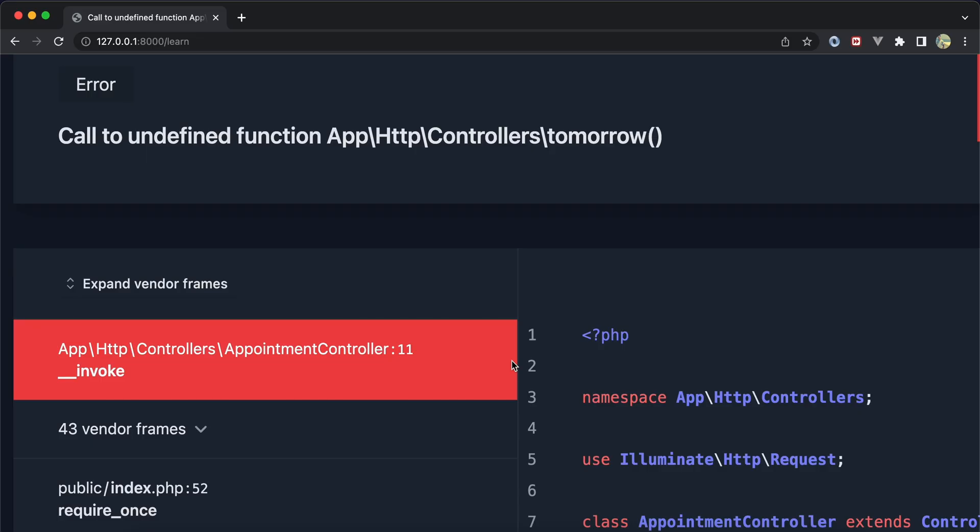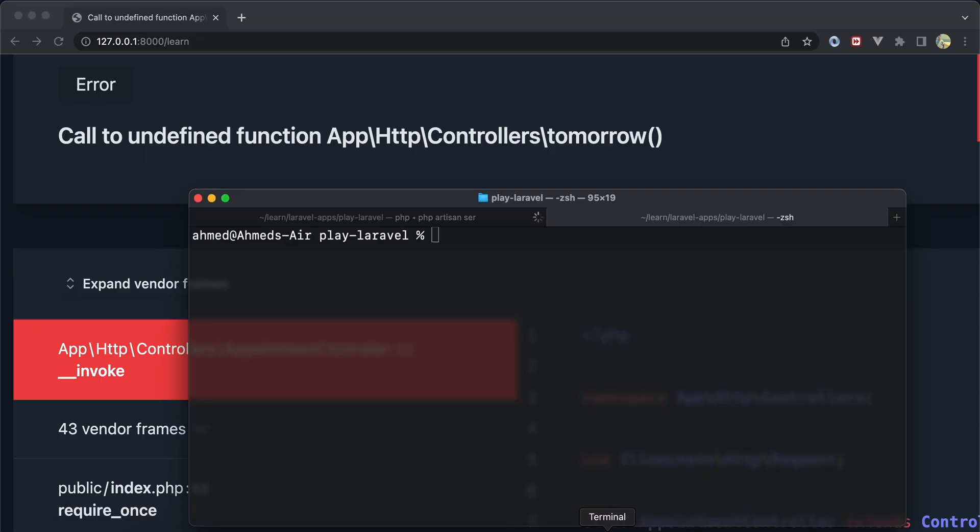Back again and now it works. Today is 17, tomorrow is 18. Let's implement another method to check if user is authenticated or not.